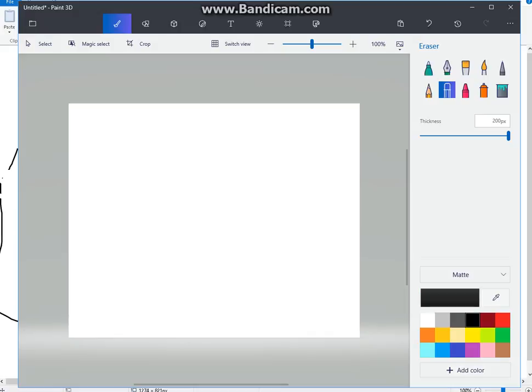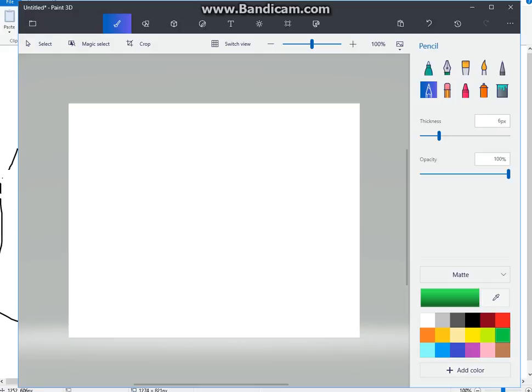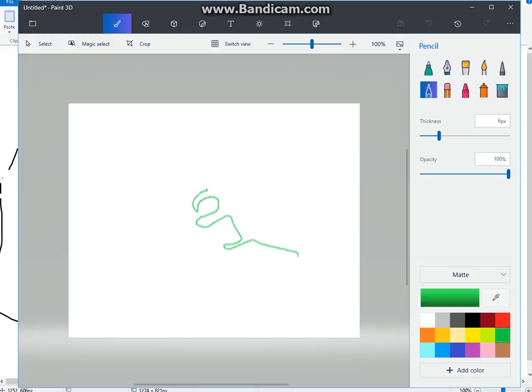Alright, next character is going to be Blaziken. So I need green. Okay, oops I won. Alright, so he's got this like hook mouth. Weird claws.